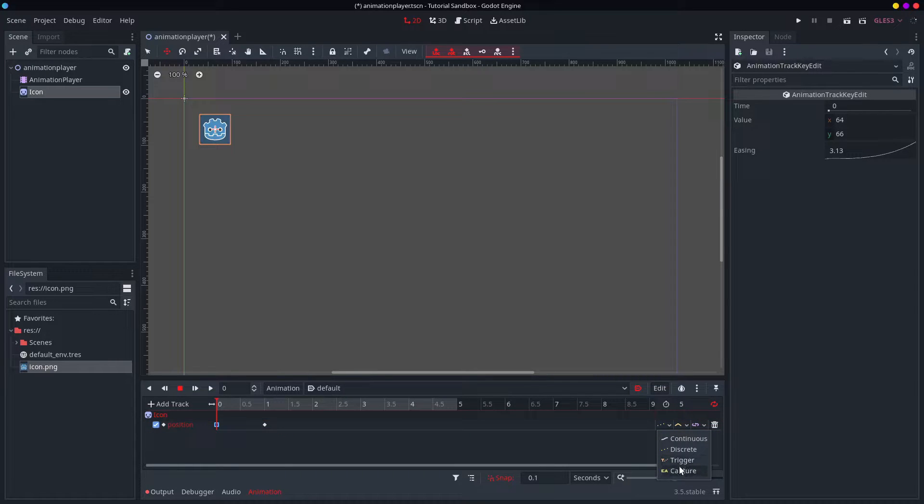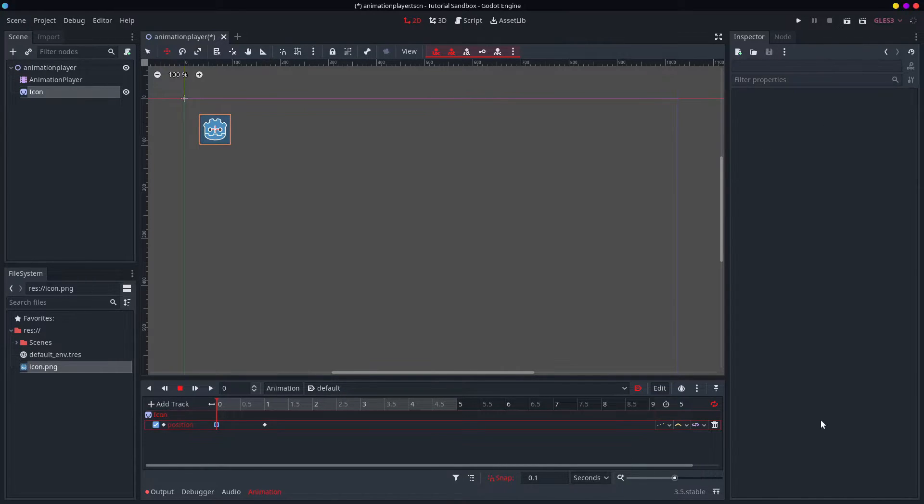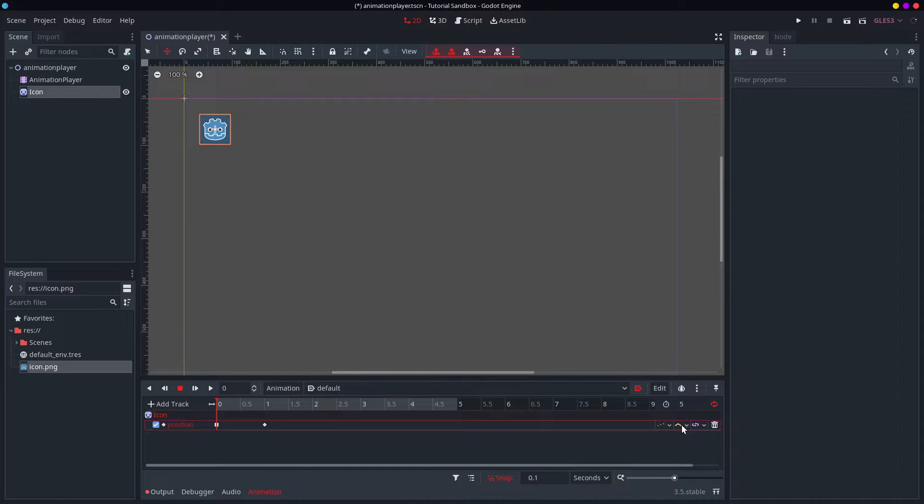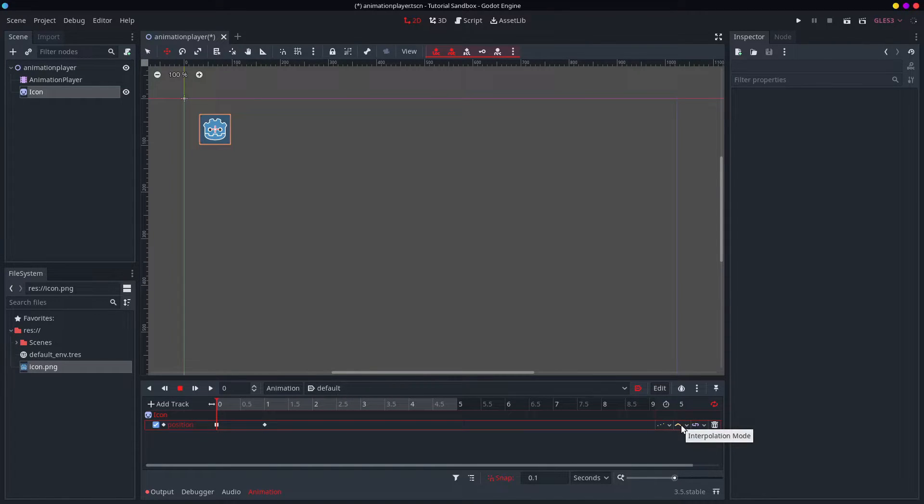Then there's these other two, which quite frankly, I have never used. So I don't know. Also, you can have any of these. What are they actually called? Interpolation modes.